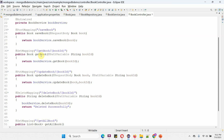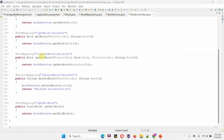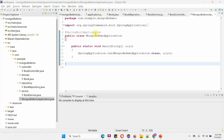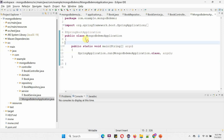To call the get book method, we use a specific path with HTTP GET method. To call the update book method, we use a specific path with HTTP PUT method. To call the get all books method, we use the appropriate path with HTTP GET method. Here I have defined the main class MongoDBDemoApplication, which is the Spring Boot application. Now I am going to run this Spring Boot application.